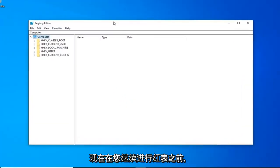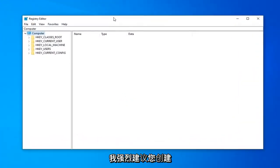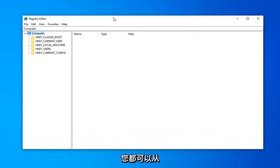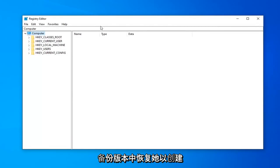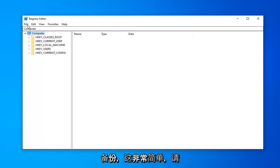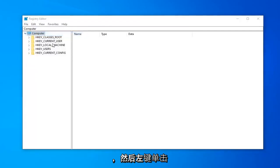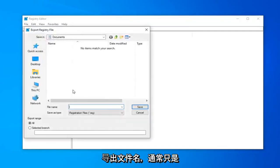Before you proceed in the Registry Editor, I'd highly suggest that you create a backup. If anything ever went wrong, you could just recover from the backup version. To create the backup, it's very simple. Left-click on the File tab at the top left, then left-click on Export.